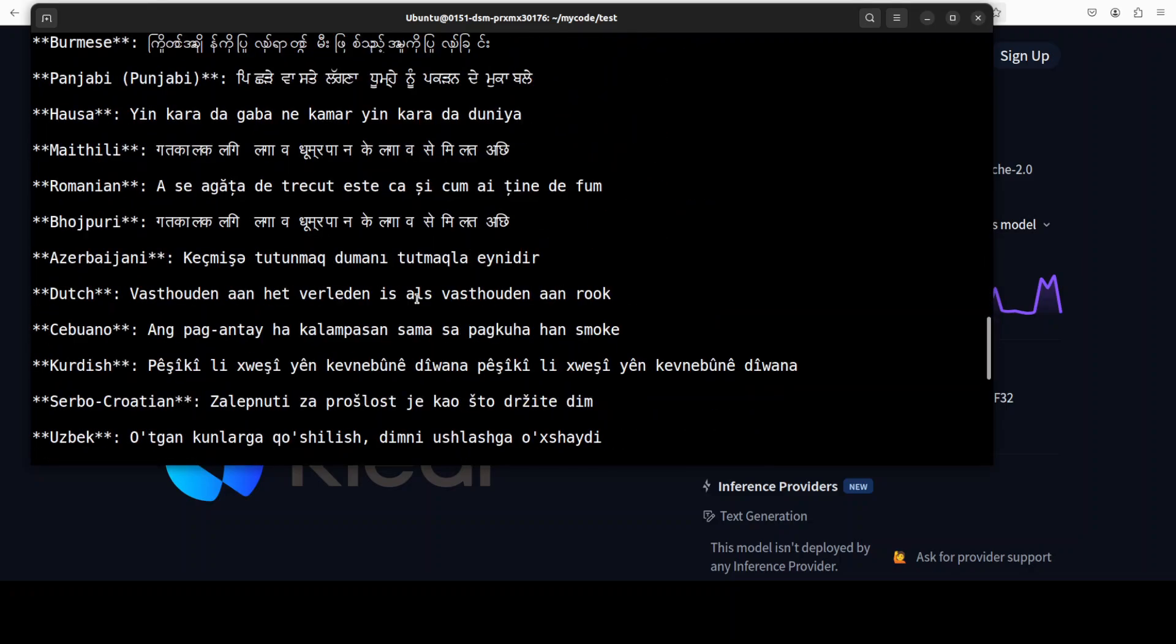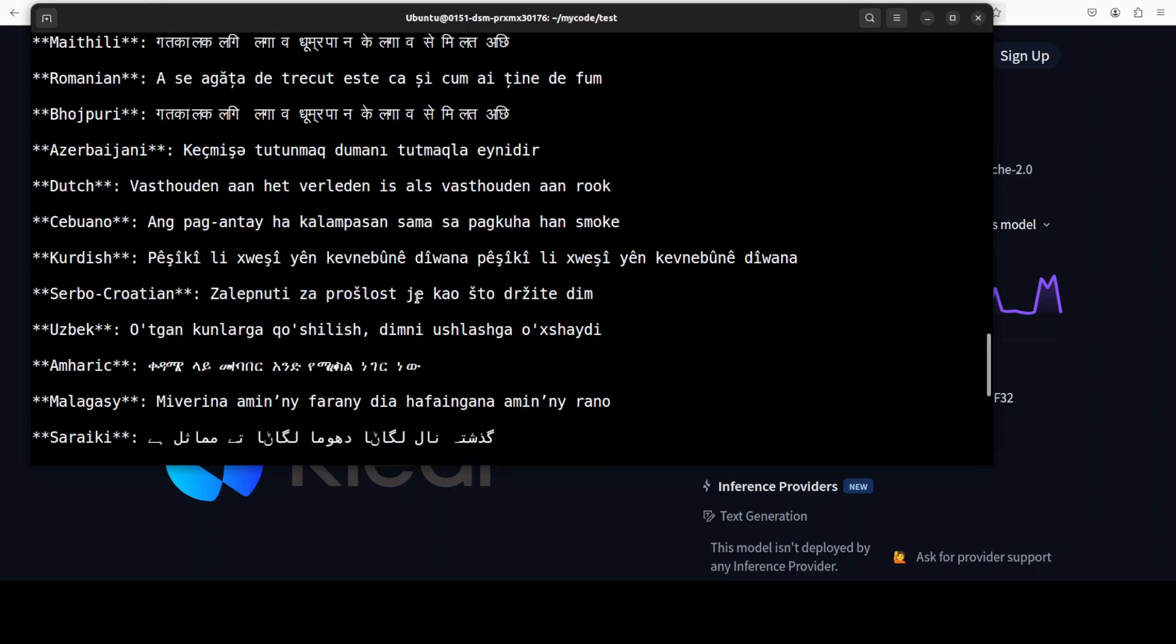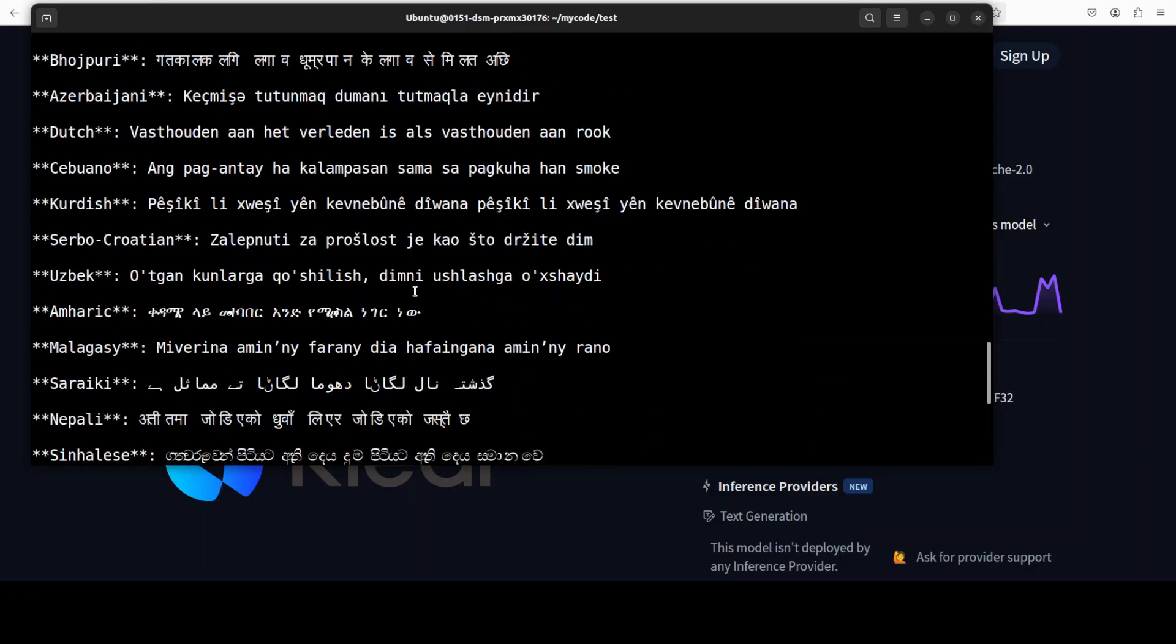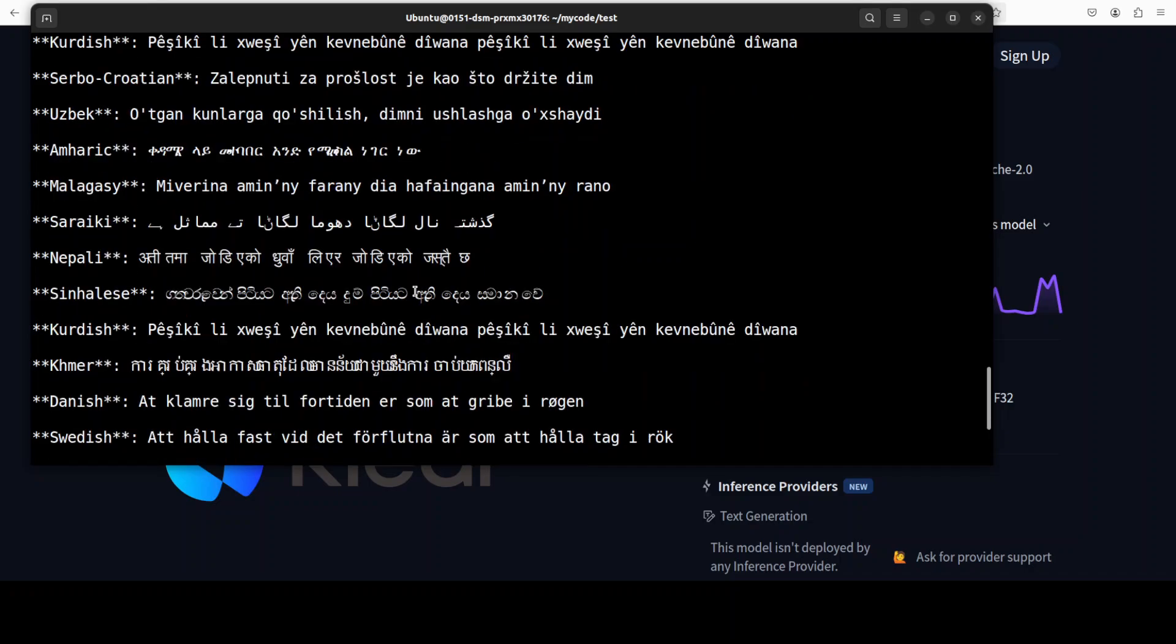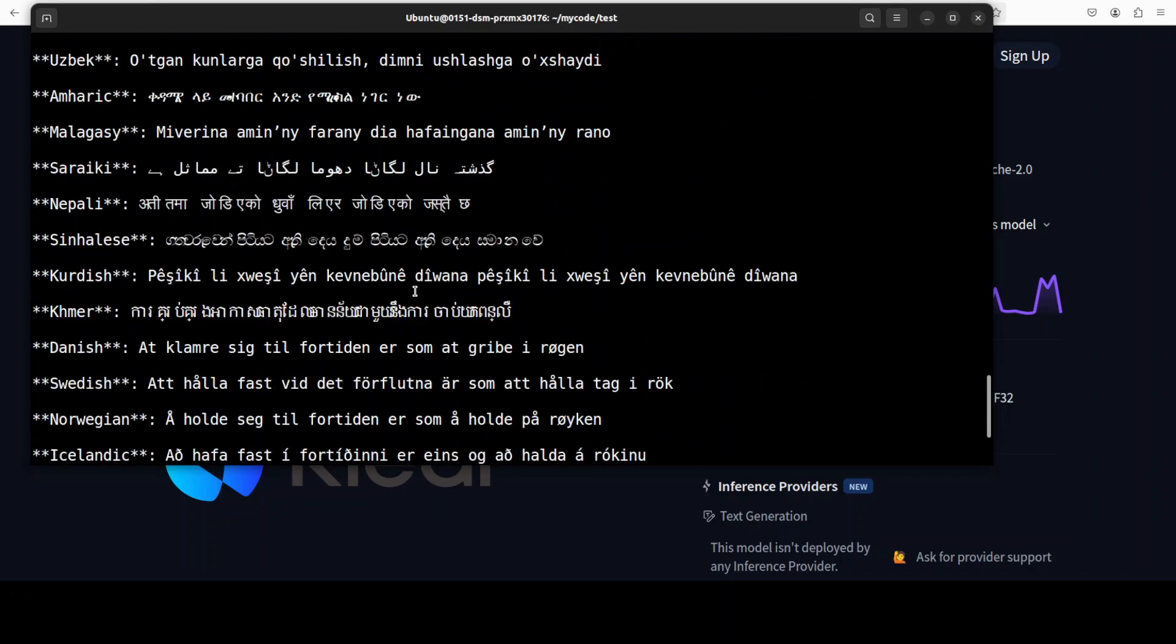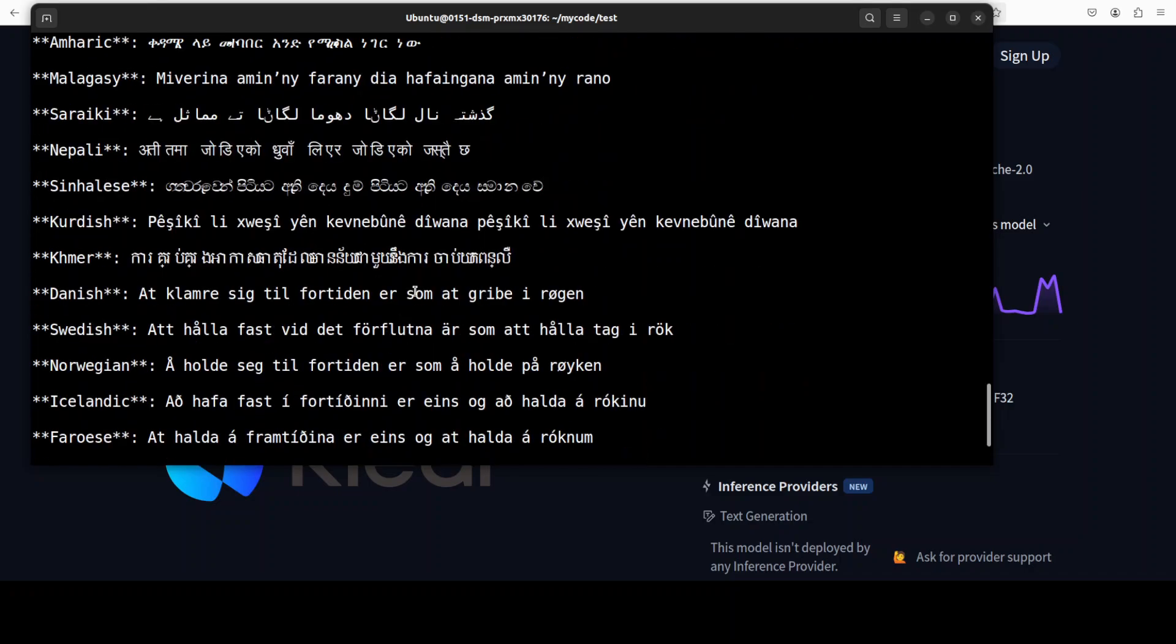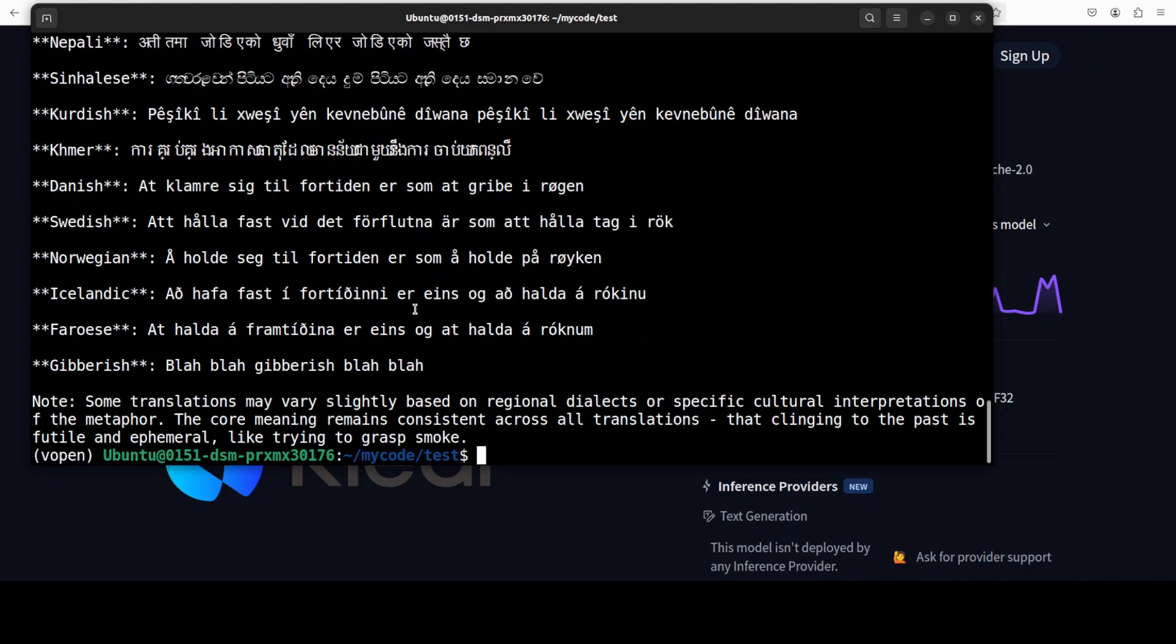What your language says here, is it correct or not? And there you go. These are the Scandinavian ones too and gibberish. Gibberish is quite interesting, it has done good there. Okay, I think finally let's do one creative writing test.